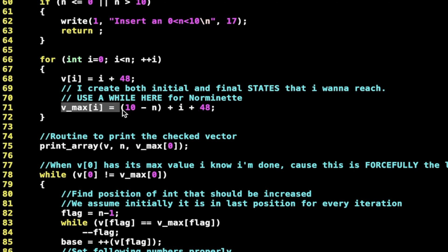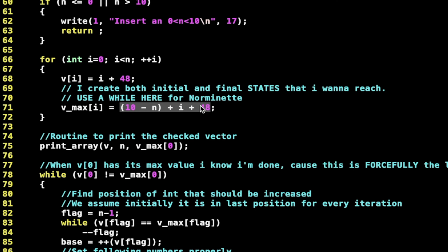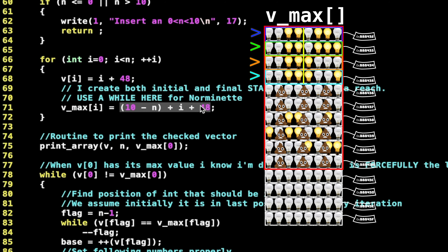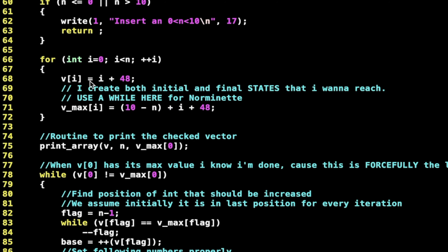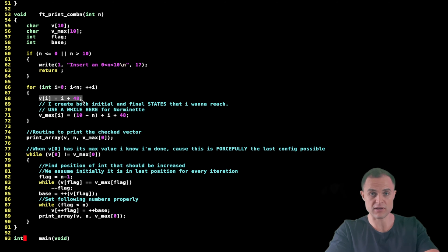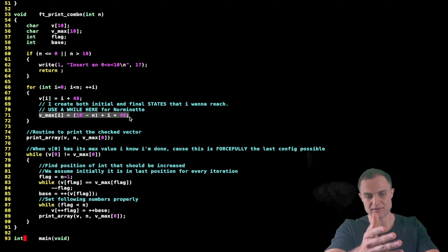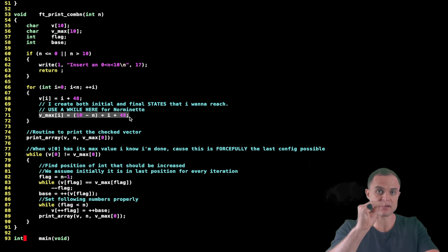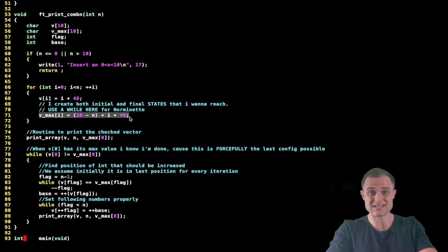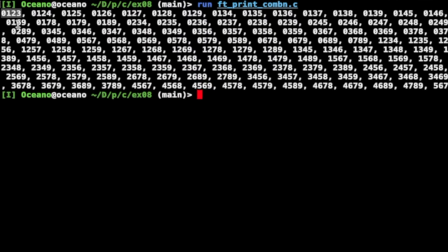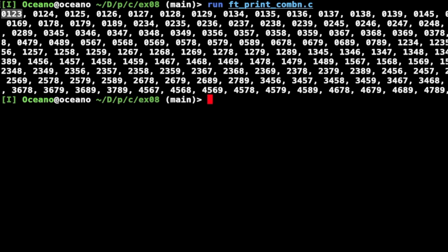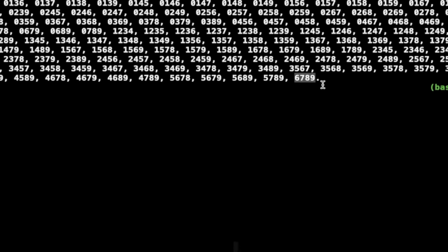So I initialize my array v with char values from 0 to n-1: 0, 1, 2, and 3. The +48 converts an integer to a char — straightforward. Then I initialize v_max with the expression: (10 - n) + i + 48. What is 10 minus n? It's 10 minus 4, which is 6. So in the first loop iteration: 6 + 0 + 48 gives char '6', then '7', '8', '9'. So v_max for n=4 is 6 7 8 9.